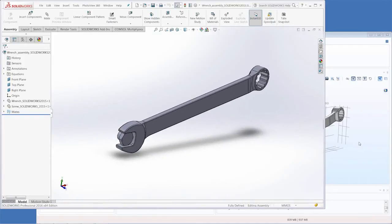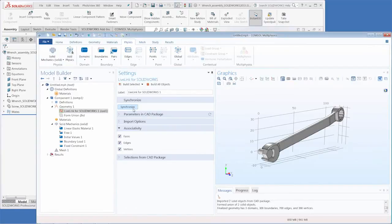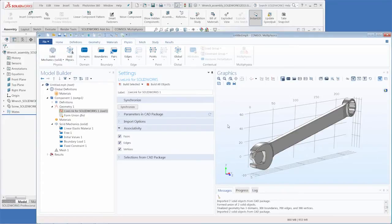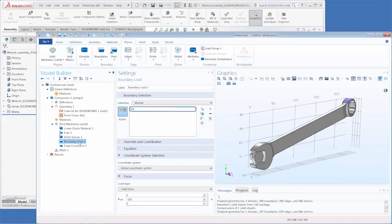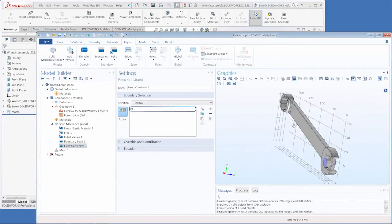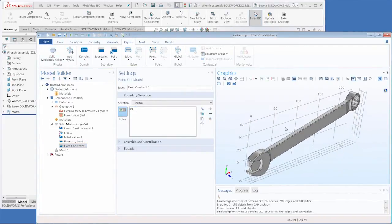Then when we go into COMSOL Multiphysics and we click synchronize again the geometry has become much larger, and then when we go into the physics window the boundary load is still attached to this other boundary and the fixed constraint is maintained as well.